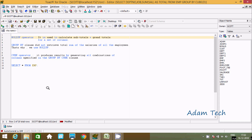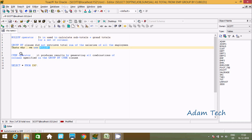In this video, I am going to discuss the difference between ROLLUP and CUBE operators in Oracle database. The ROLLUP operator is used to calculate subtotals plus grand totals for a set of columns. In GROUP BY, we didn't retrieve the total sum of salary of all employees, that's why we use ROLLUP and CUBE. The CUBE operator produces results by generating all combinations of columns as specified in the GROUP BY clause.